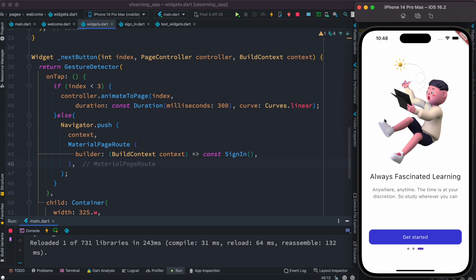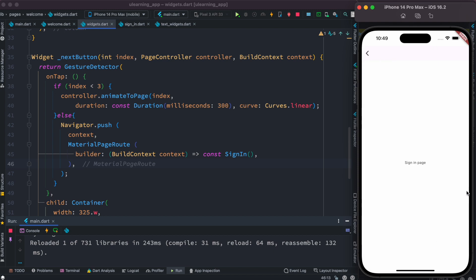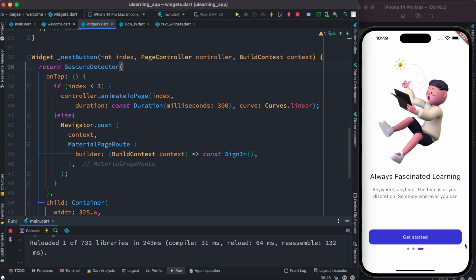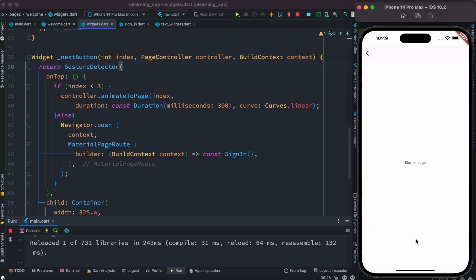You can see there is a transition from left to right going back, and from right to left going forward. This is happening because pages are on top of each other. When I click the 'Next' button, it keeps the current screen there and pushes a new one on top of it.